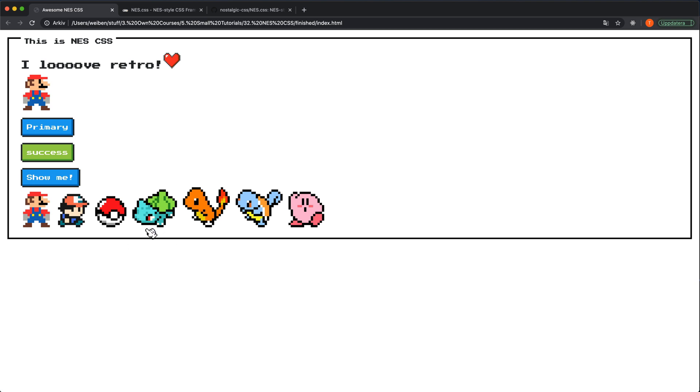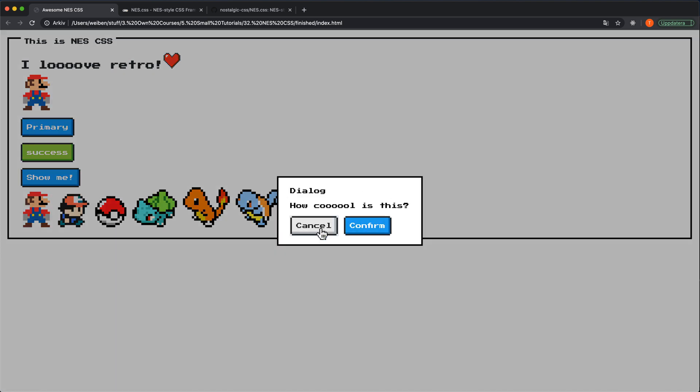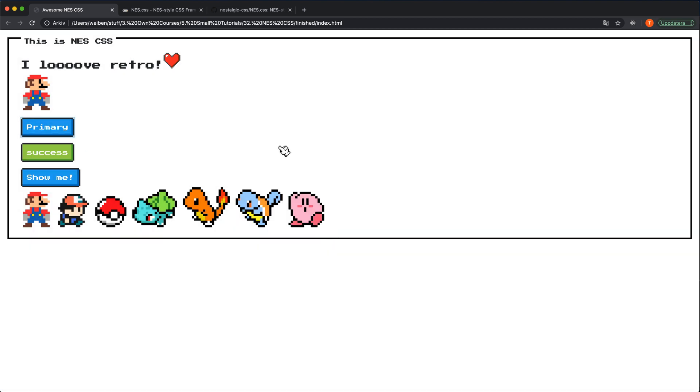I think this is a cool little framework to play around with. I wanted to show you this to get your attention on this one because it's fun to do this stuff sometimes. You don't always have to be that serious when you code stuff. So try this out. NES.css. And I see you in another video.